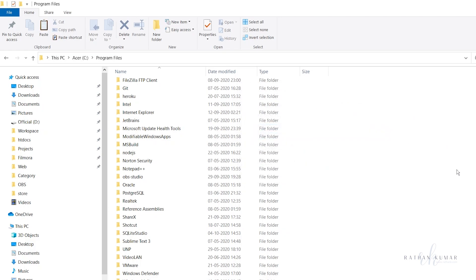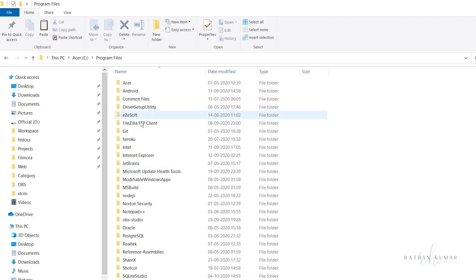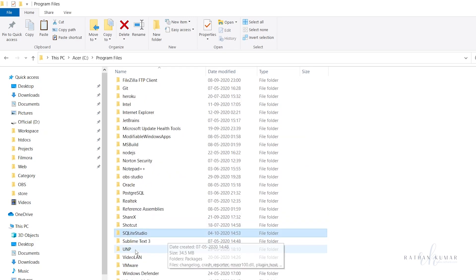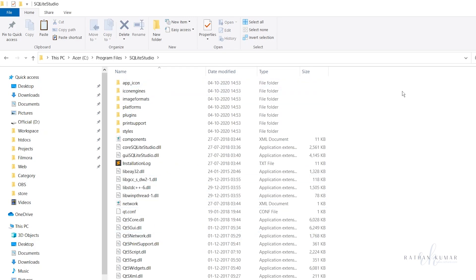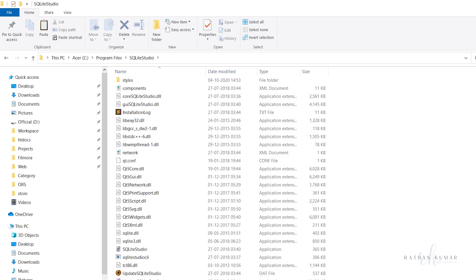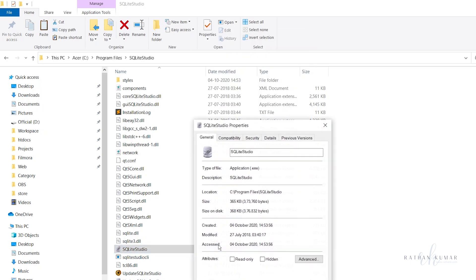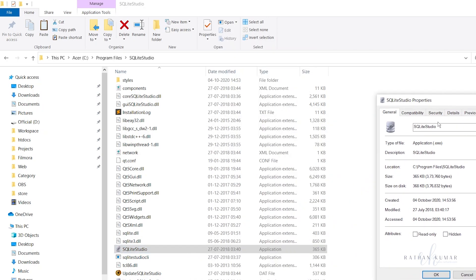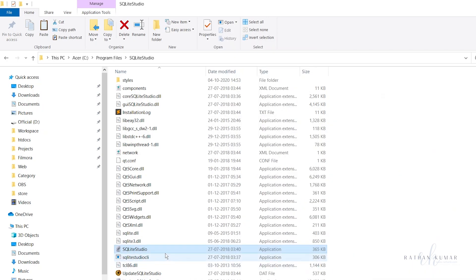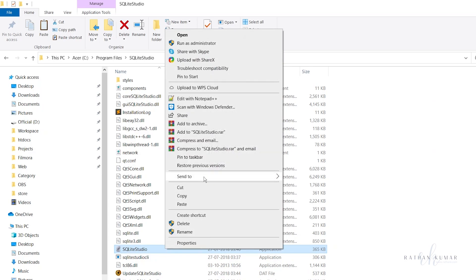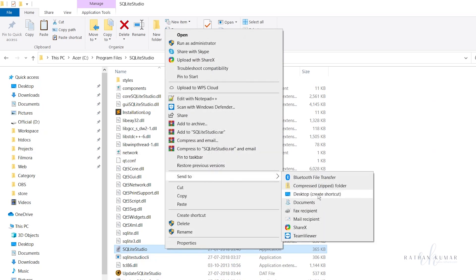When you open the SQLite Studio folder, you will get all these files. Come to the bottom and you will get this SQLite Studio application. This is the exe file for Windows. Just right click and send to desktop.